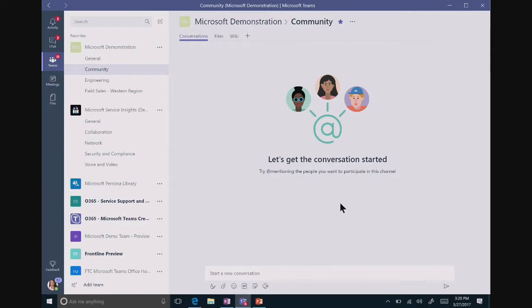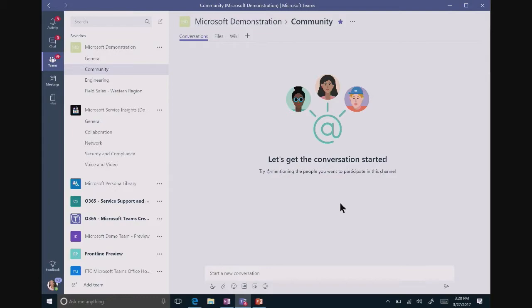Most Yammer feeds have what we call community managers. These are people who steward the community and help make sure that they have the right information. Sometimes they answer questions or moderate conversation. They always need to collaborate together on resources for that community. So Teams is a wonderful place for them to be able to do that while managing the Yammer community separately.